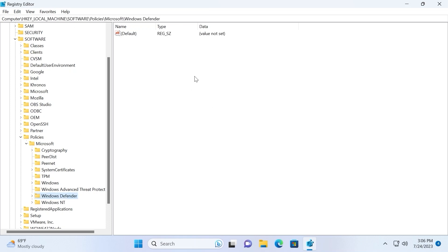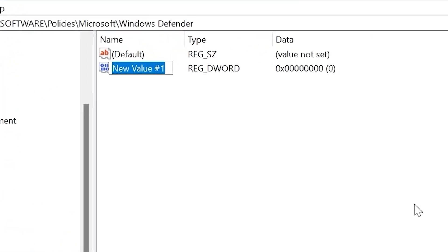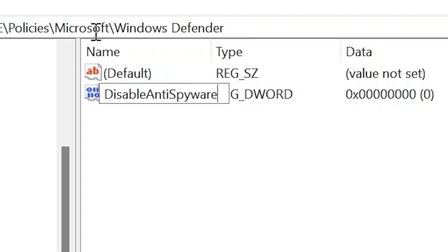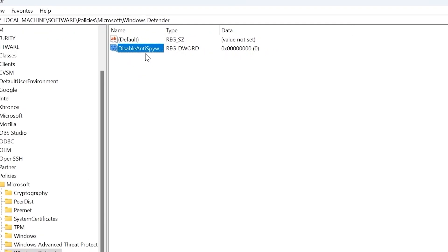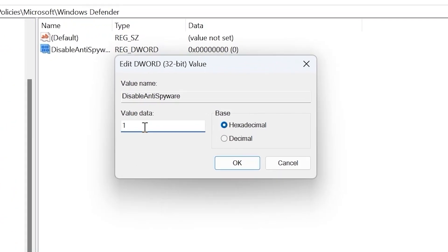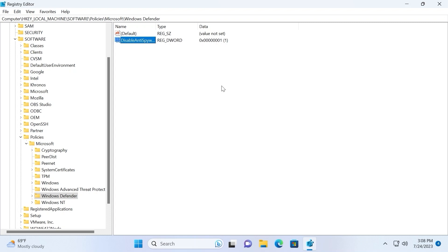On the right side right-click and create a new DWORD 32-bit value. You need to type the name, then set the value to 1 — because zero will not be suitable. Select this option and click OK. I want to note that after this registry process you need to restart your laptop for it to apply all the changes.